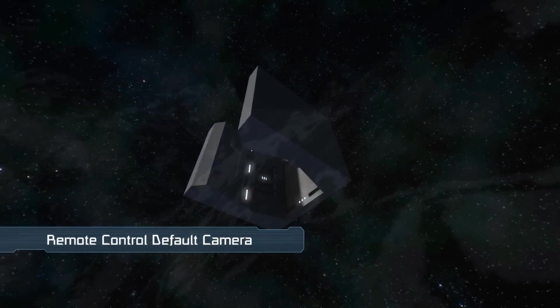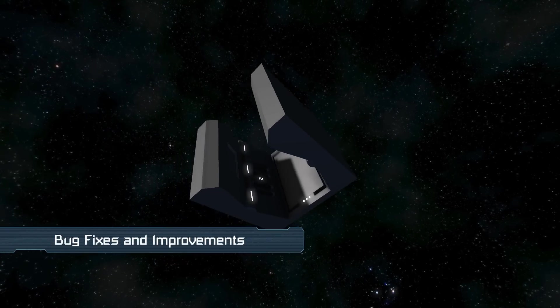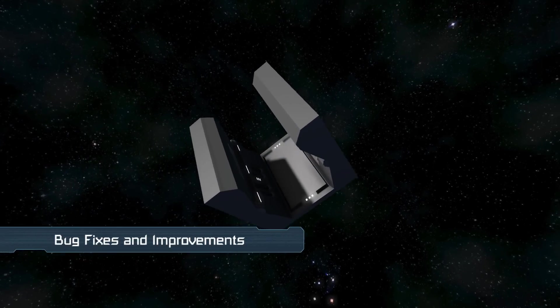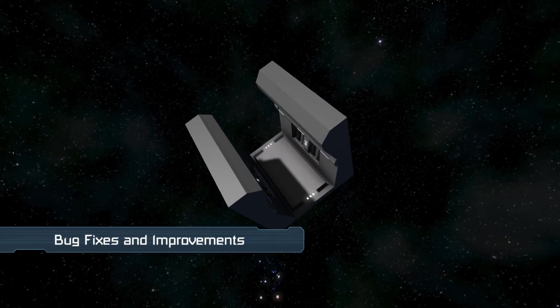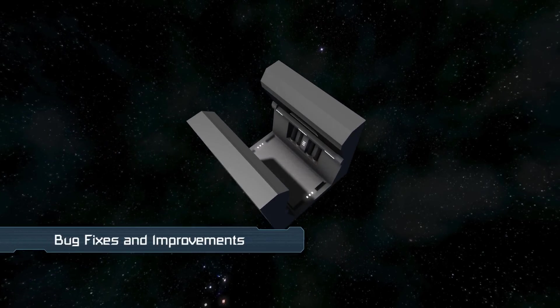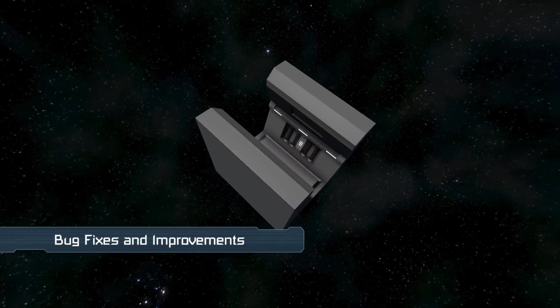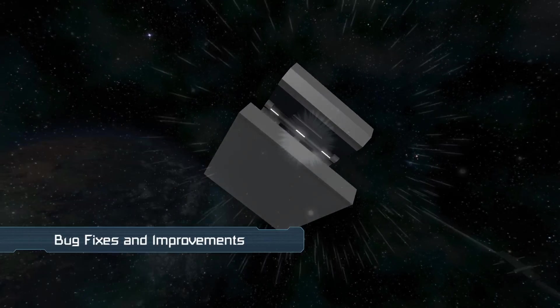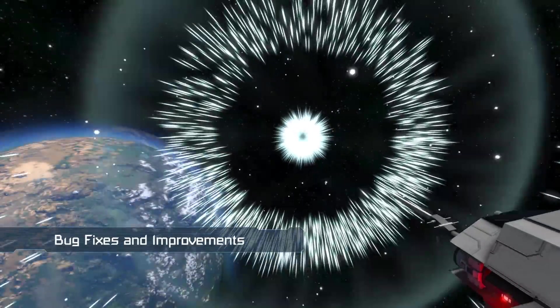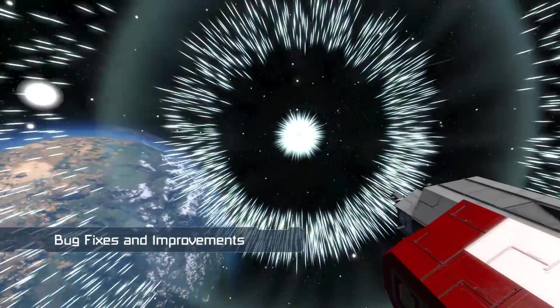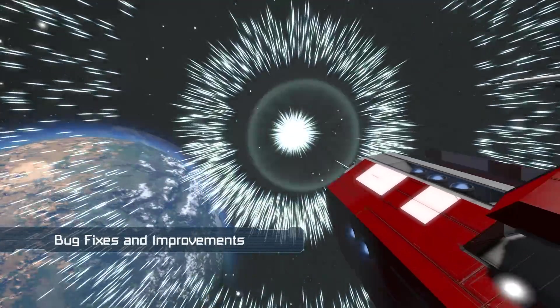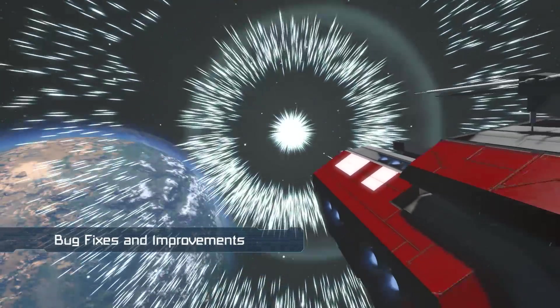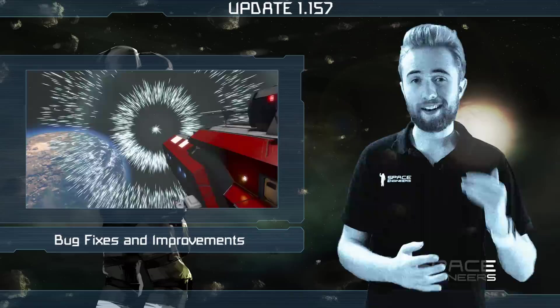Bugs fixed this week include there being a suffocating sound in creative mode and the bottom of the passage block not having a mount point. Also, we made a number of improvements to particle effects, as well as fixing some bugs involving them.